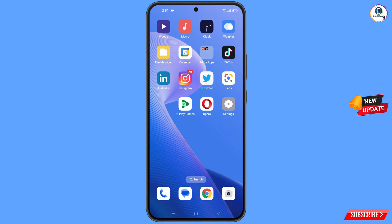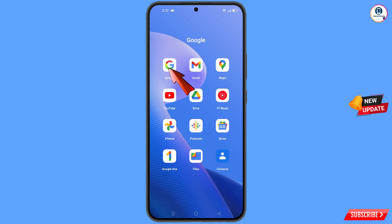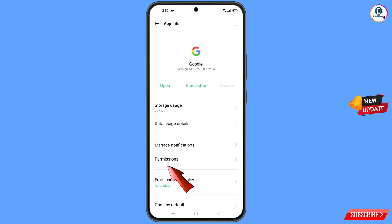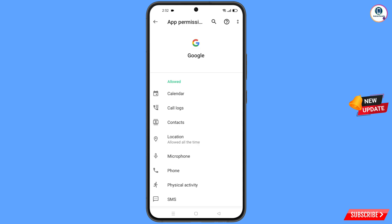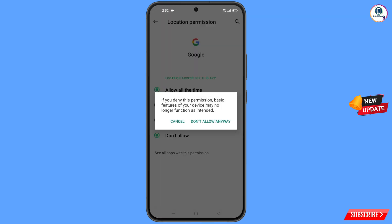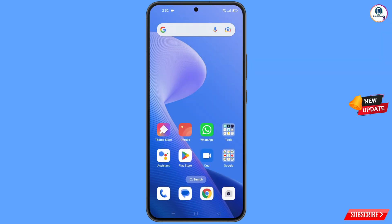First of all, you have to navigate to the Google app. Hold the Google app, tap on app information, tap on permission, tap on location, tap on don't allow, tap on don't allow anyway. Minimize this one.